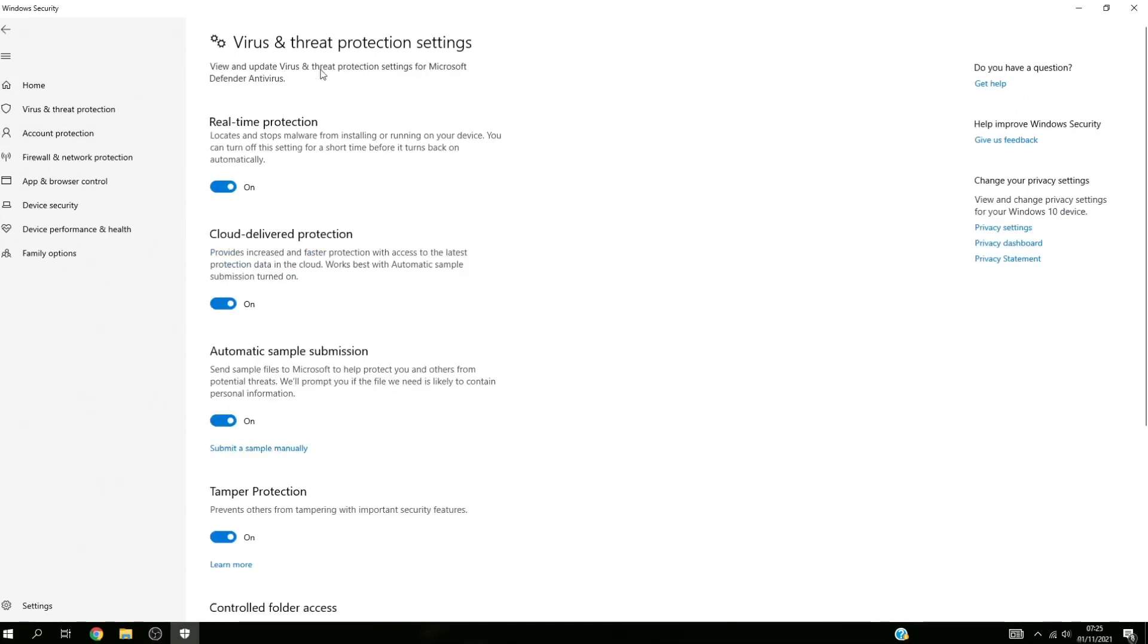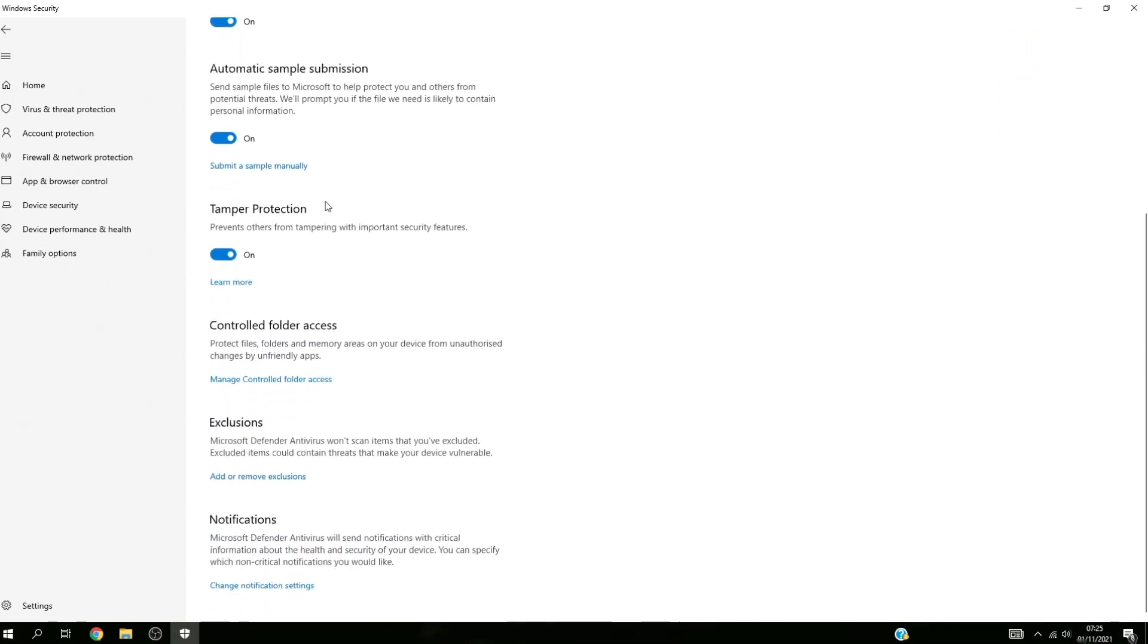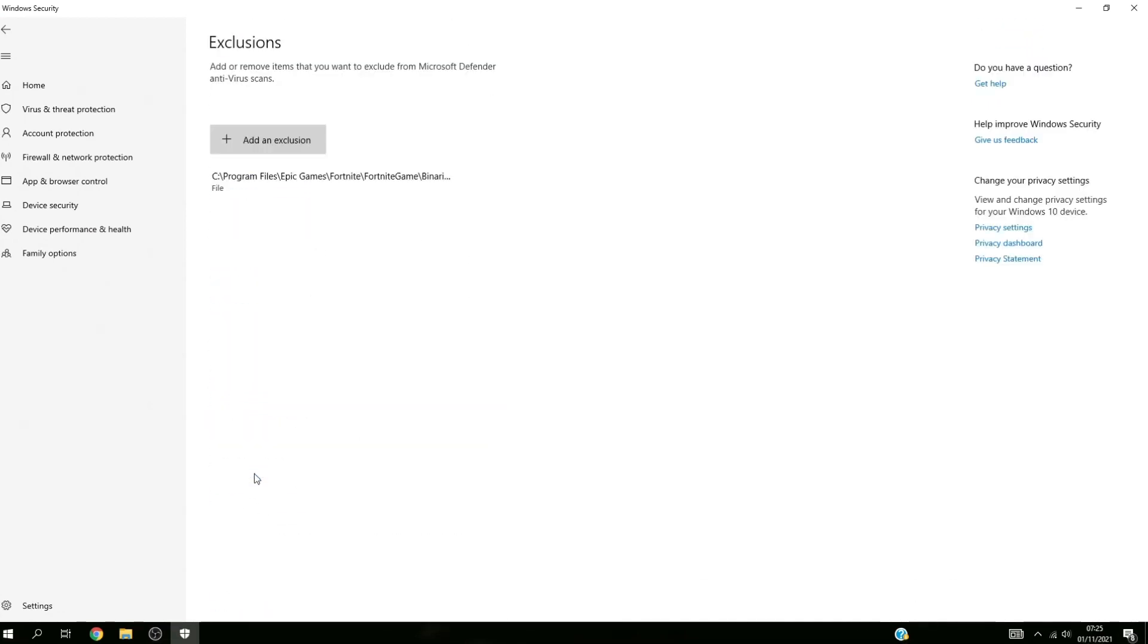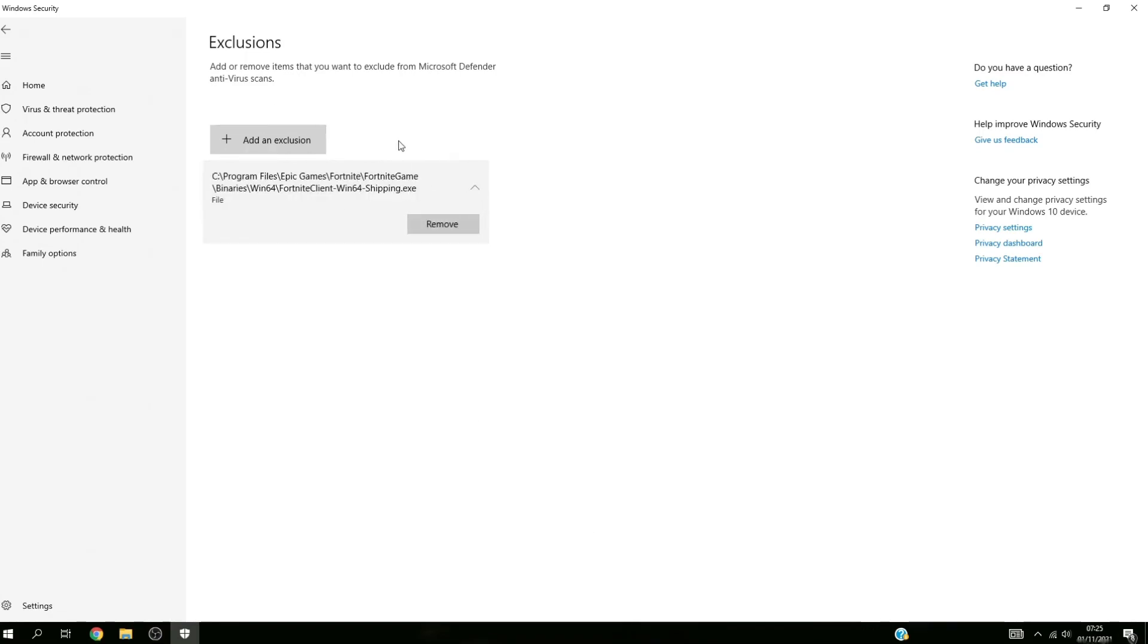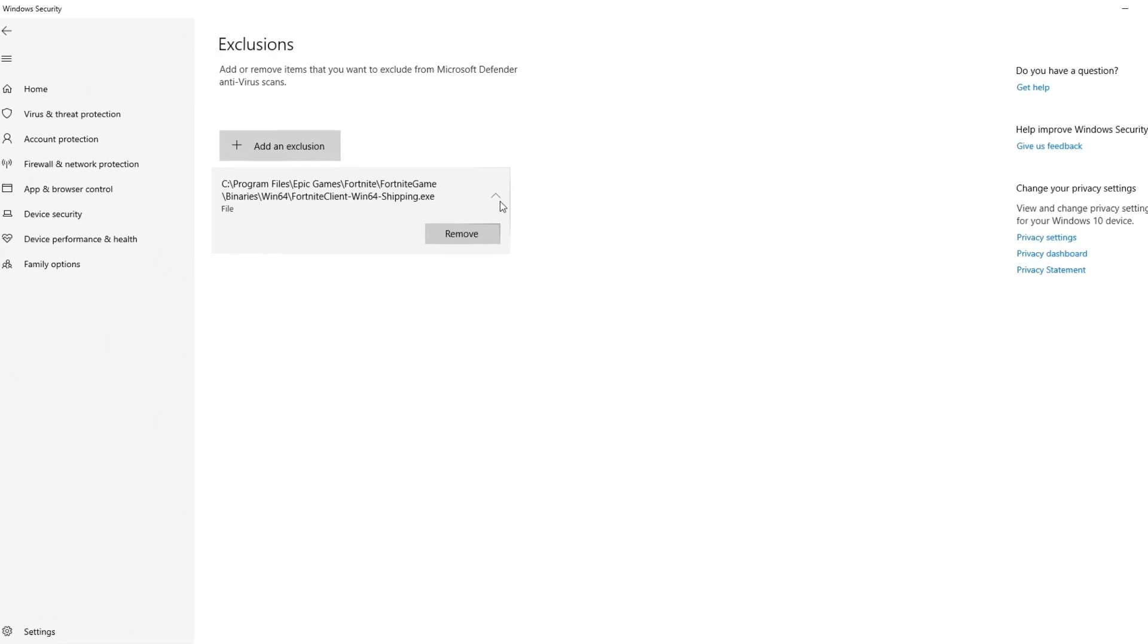You want to scroll down and click on 'add or remove exclusions'. Once you're on this page, as you can see I've already got Fortnite on here. You can do this with any game and it works—it will reduce your input delay and ping.